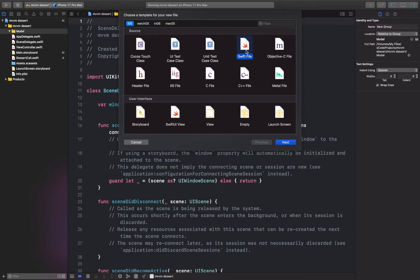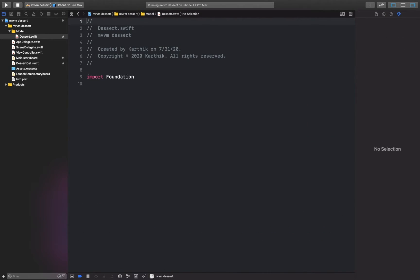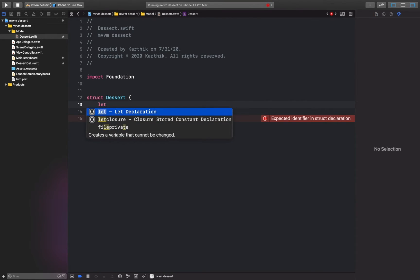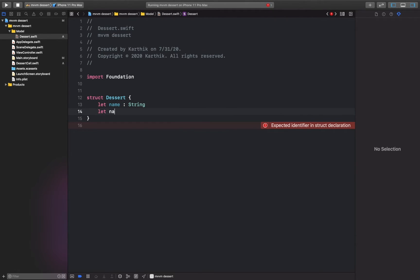We are going to create a new class under that — select Swift File. It's going to be a plain Swift object; you can give any name. We'll create a structure for our desert item, and it will have a property 'name' of type String.